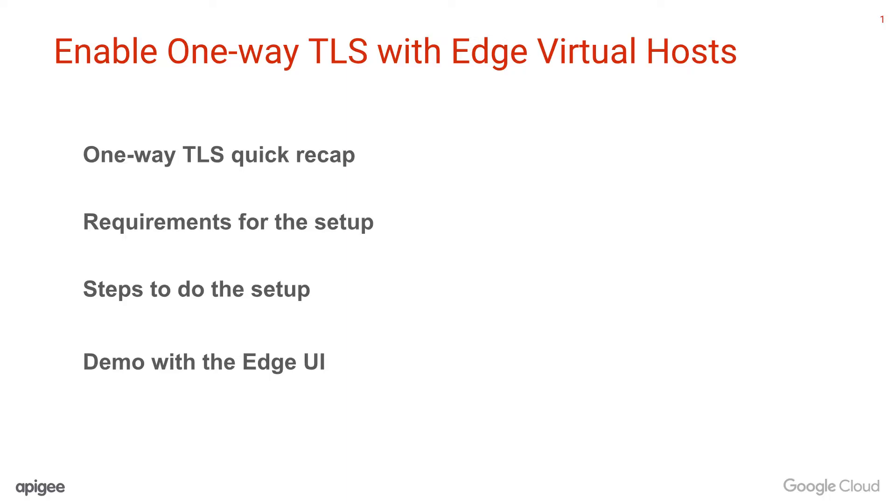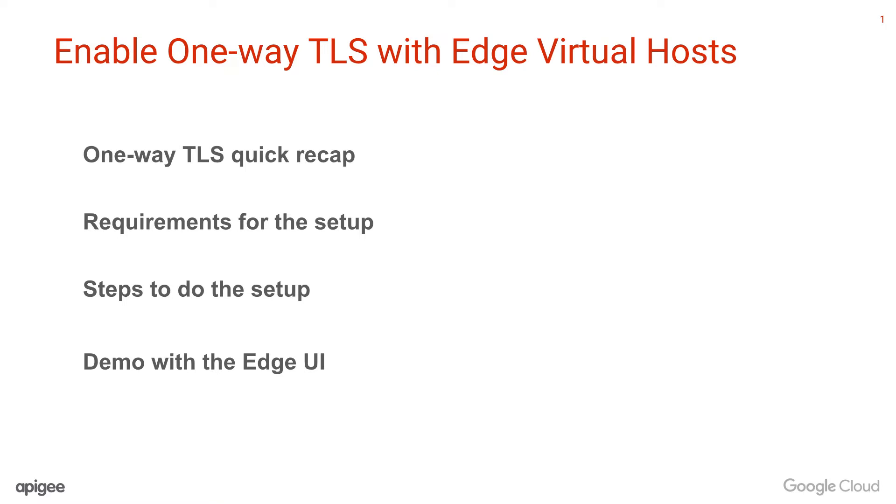In this Enable One-Way TLS with Edge Virtual Hosts video, we're going to have a quick recap about one-way TLS configuration discussed in the Introduction to Edge Virtual Hosts video. We will then cover the requirements, the steps to do the setup and validation. Finally, do a quick demo on how you could enable one-way TLS between the API clients and Edge routers using the Edge UI.